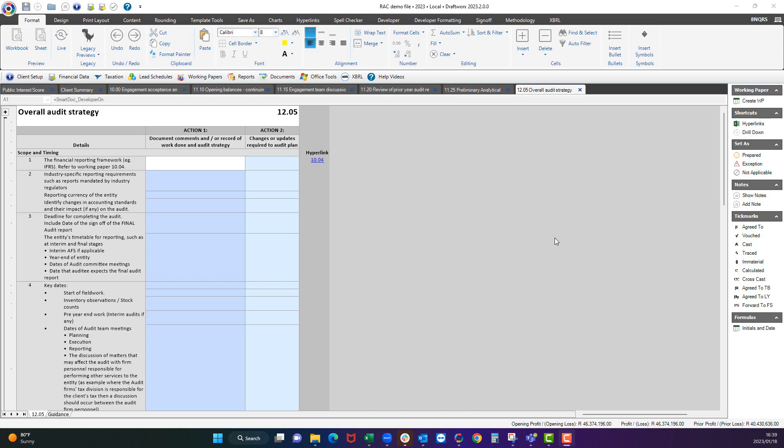In other words, how do I get my empty audit file to a fully completed audit file? As easy as that.